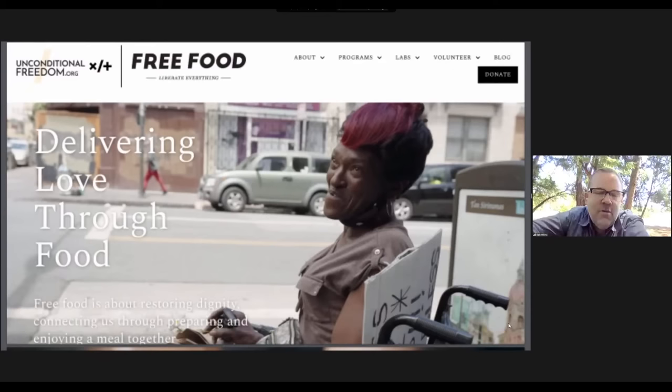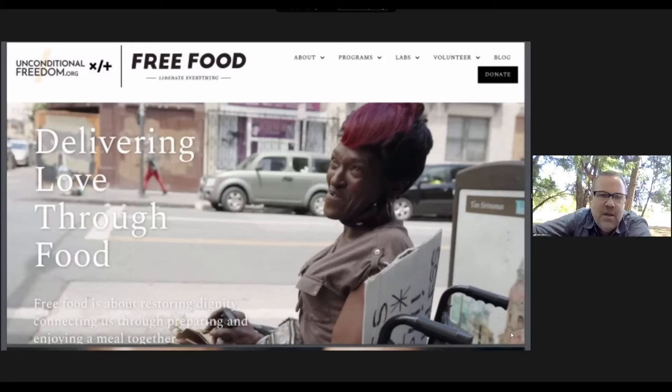That includes us being part of the ecology of this planet. Free Food was a way for us to start building connections with people who have maybe been forgotten or passed over by our mass culture.